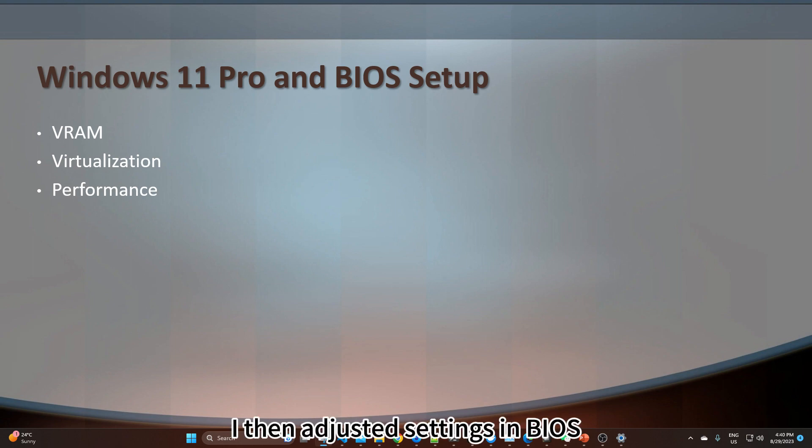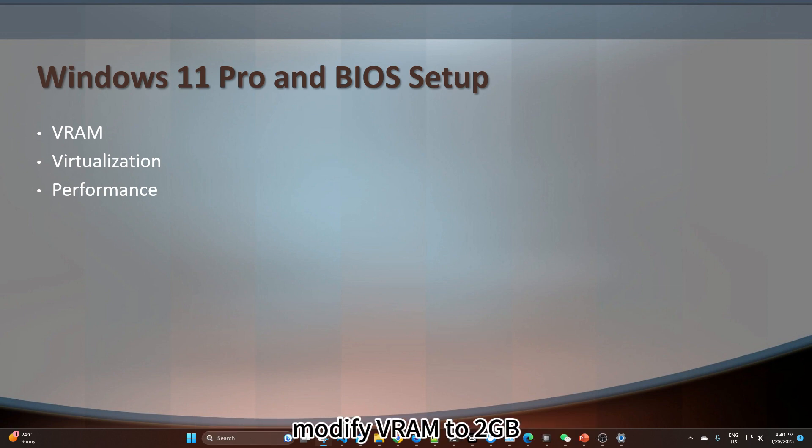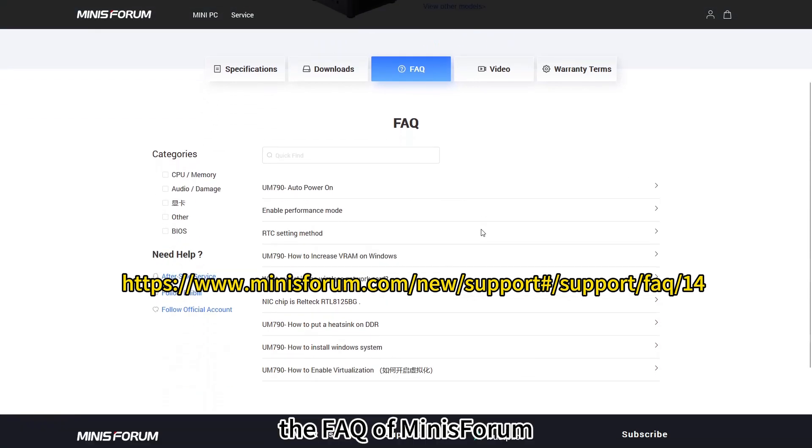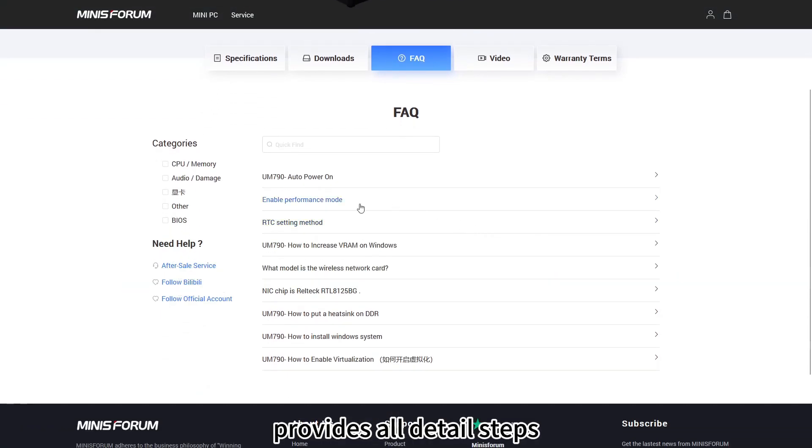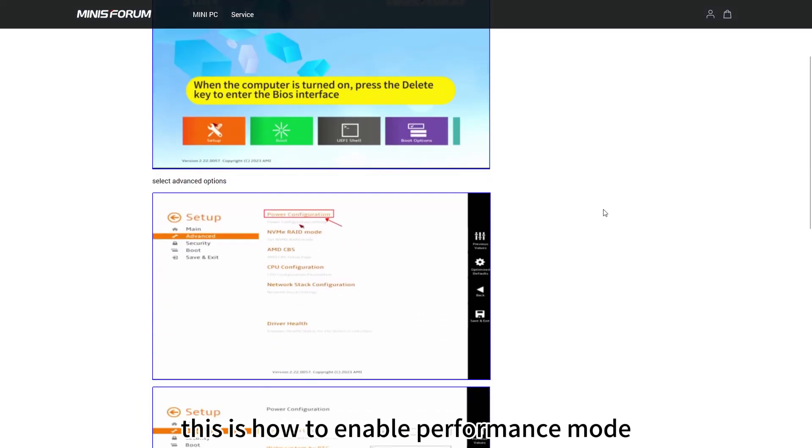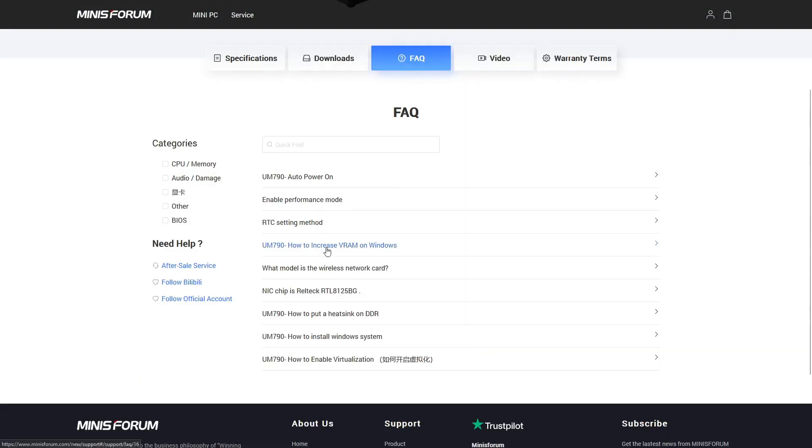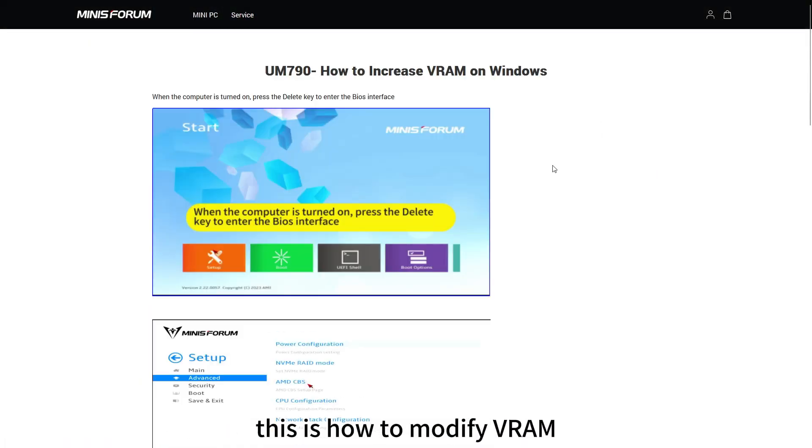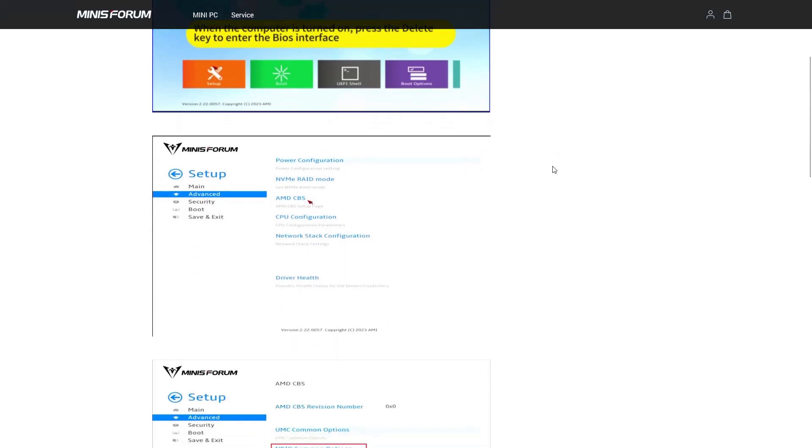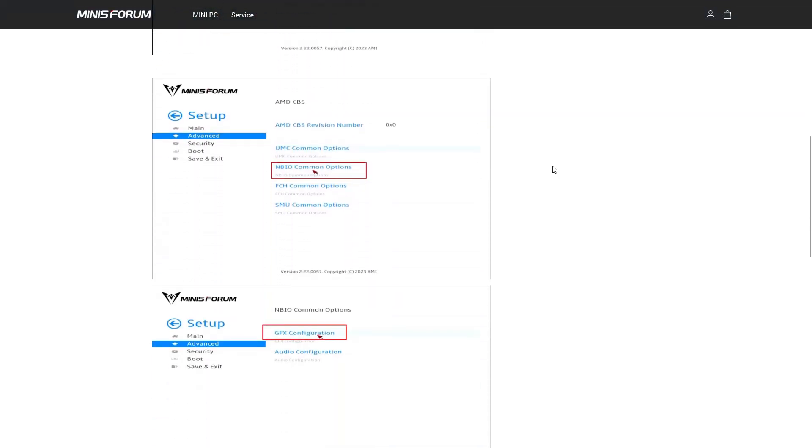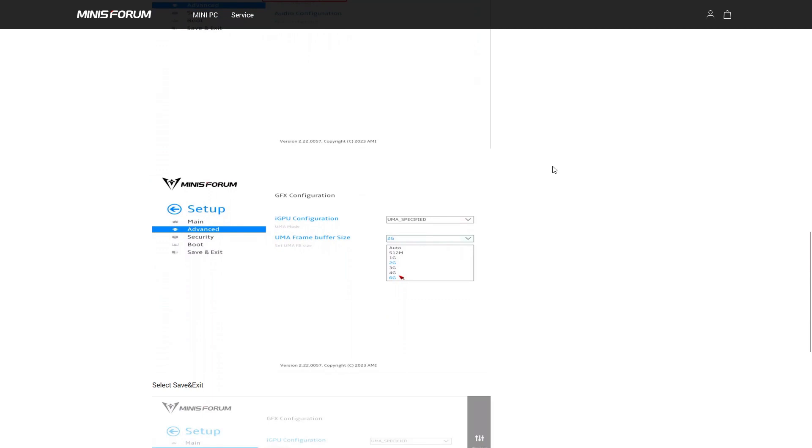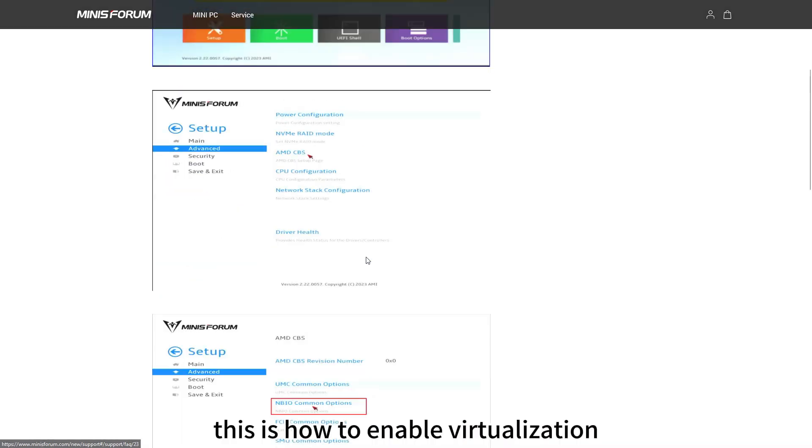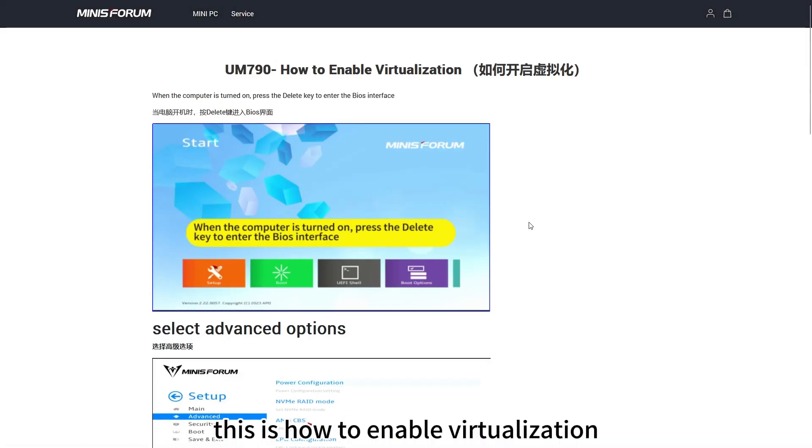I then adjusted settings in BIOS. Use performance enhancement mode. Modify the VRAM to 2G. Activate virtualization. The FAQ of Minis Forum provides all detail steps. This is how to enable performance mode. This is how to modify VRAM. This is how to enable virtualization.